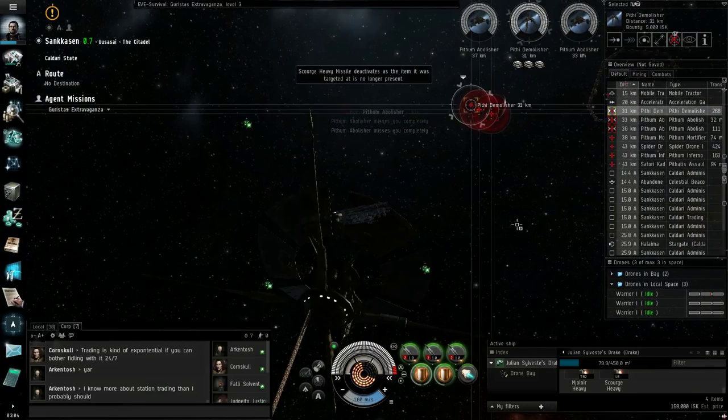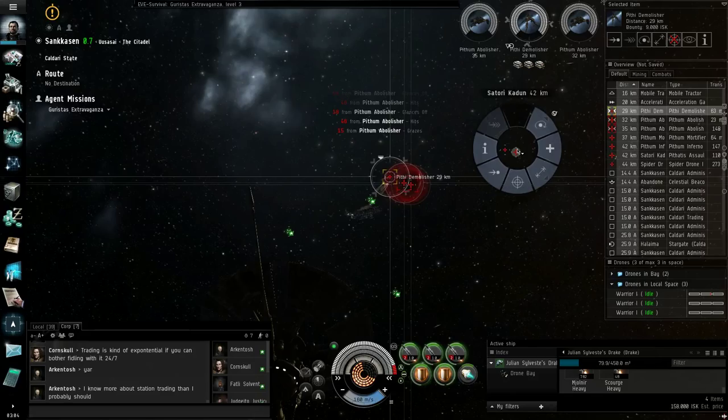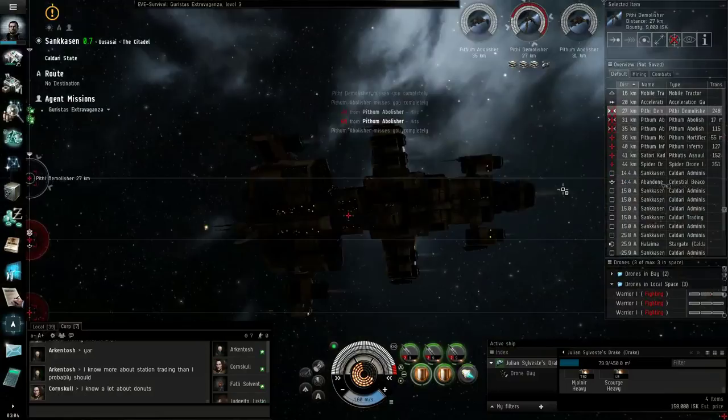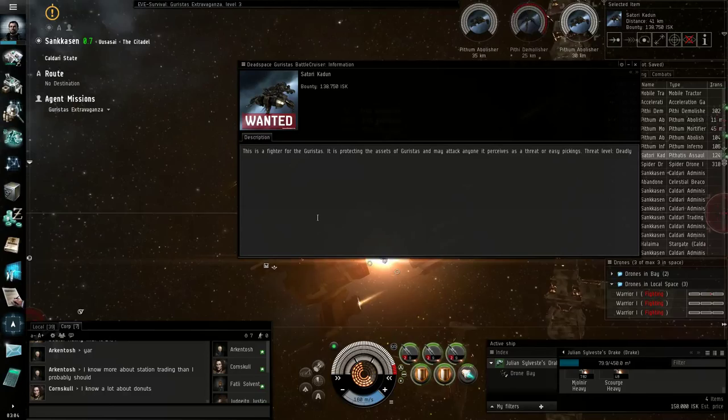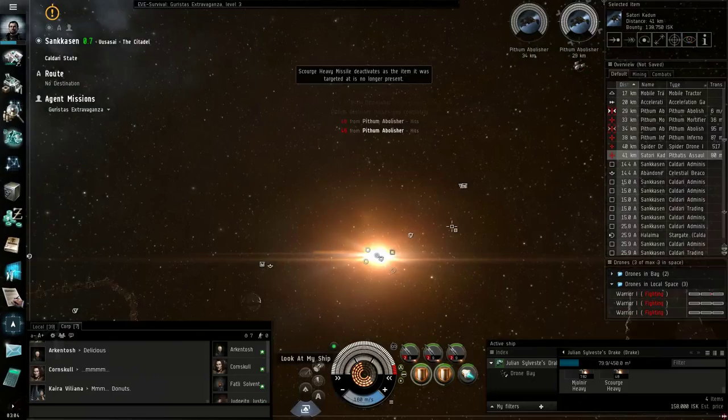However, there is another target over there. There's a spider drone and Satori Kadoon. Who's flying a battleship. Ferox of some sort of make and model. I wonder what his bounty is. 130,000? Ha! Hardly worth even killing him. The missiles will probably honestly cost more. No. Not quite.